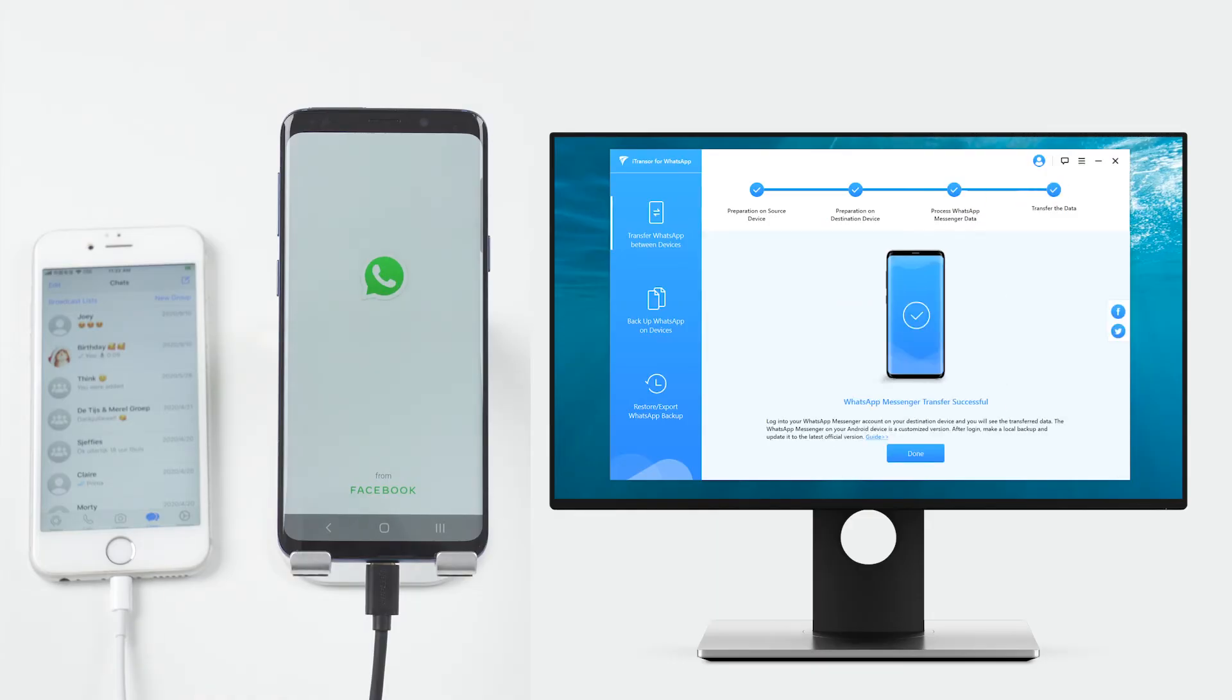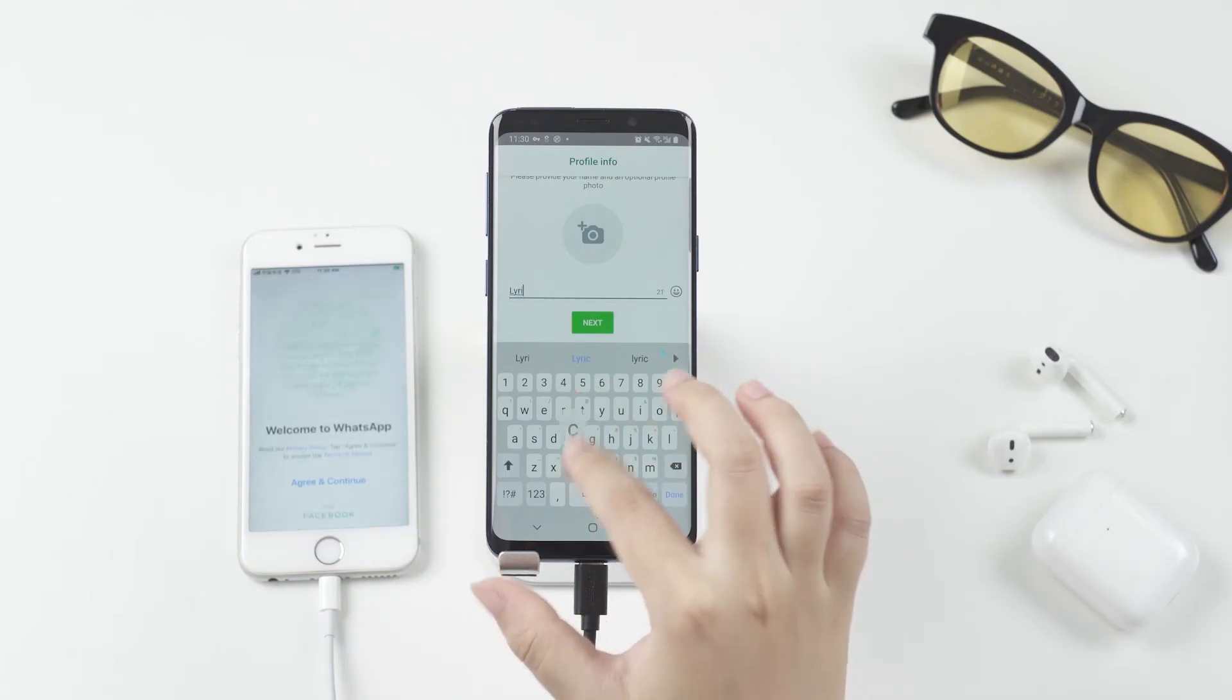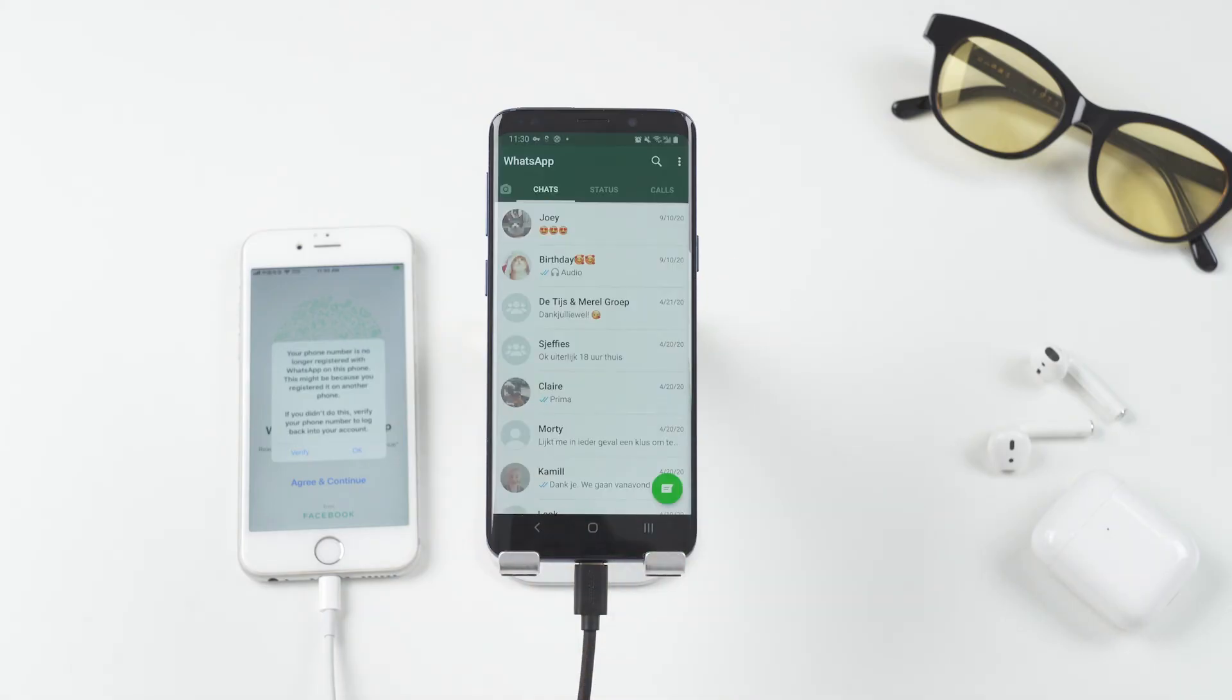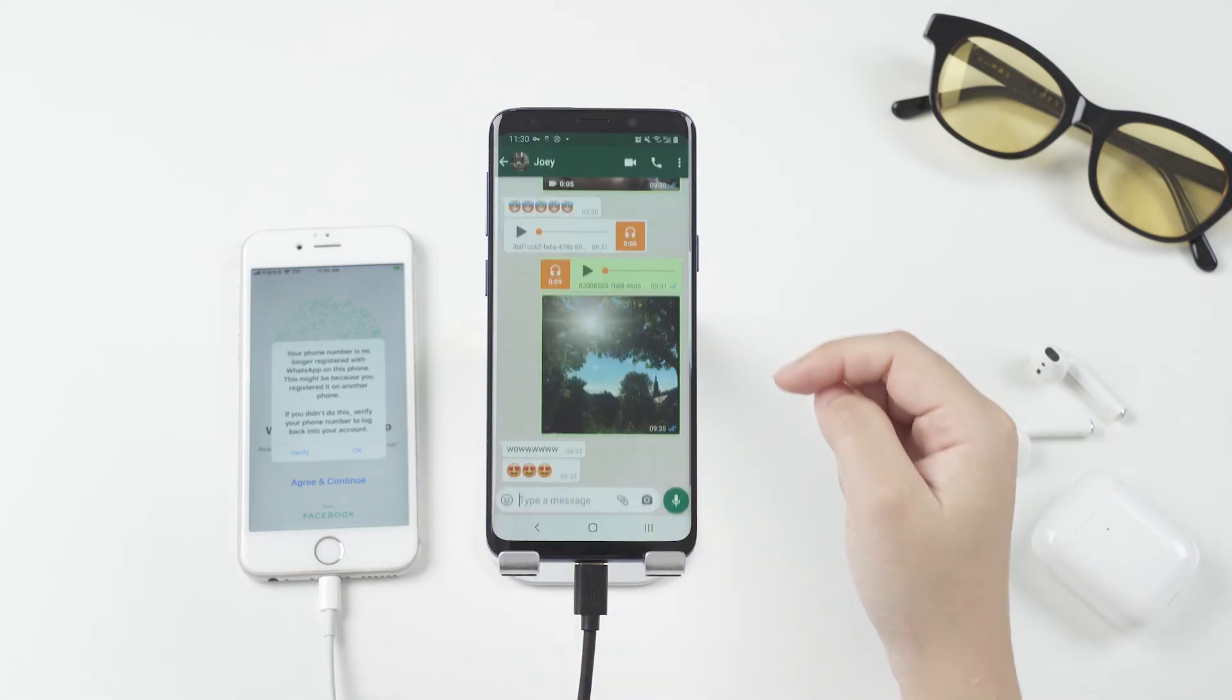Now the transfer is successfully done. We can see all the WhatsApp chats that have been transferred directly to the Android phone.